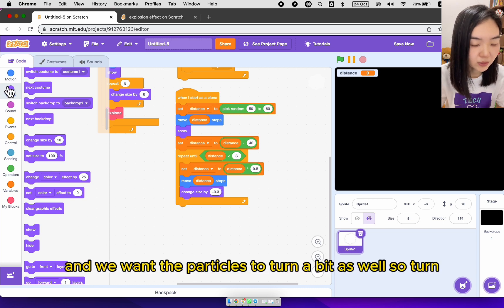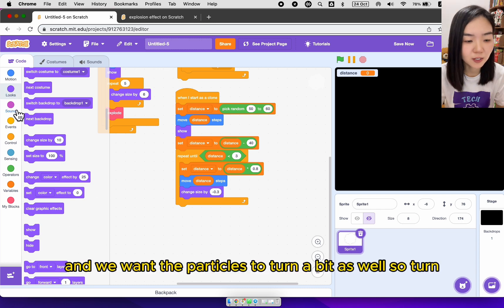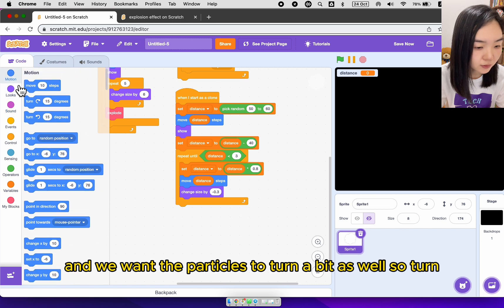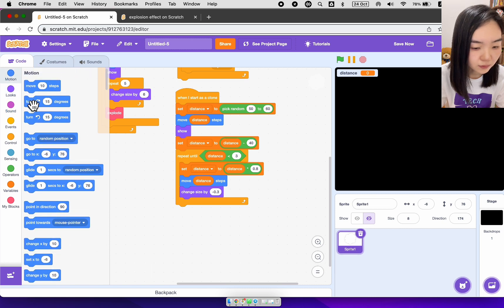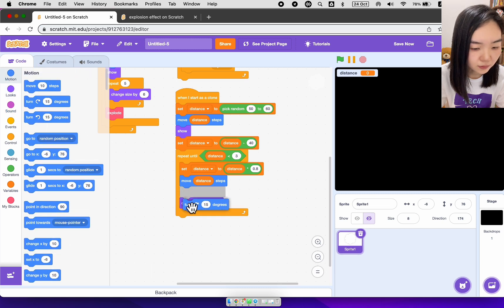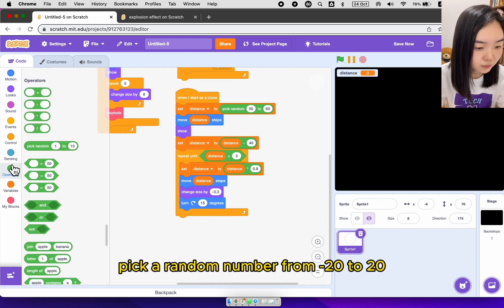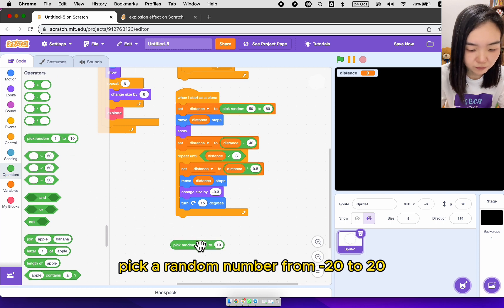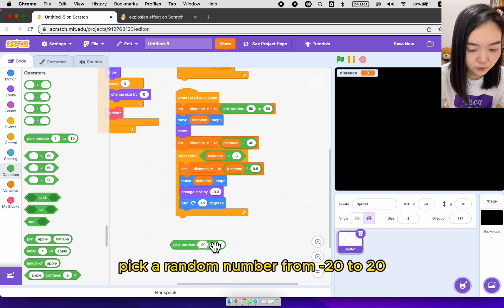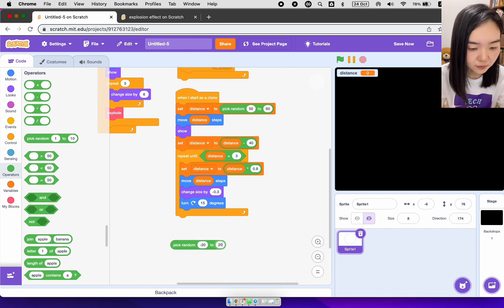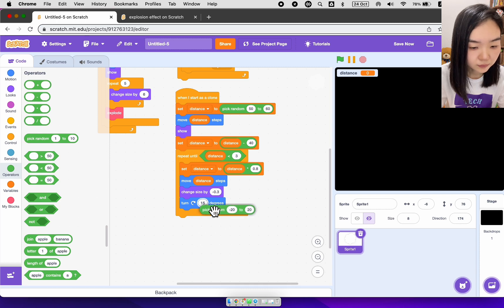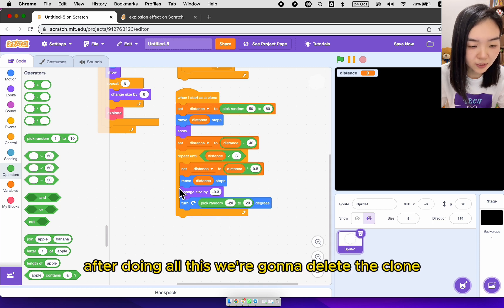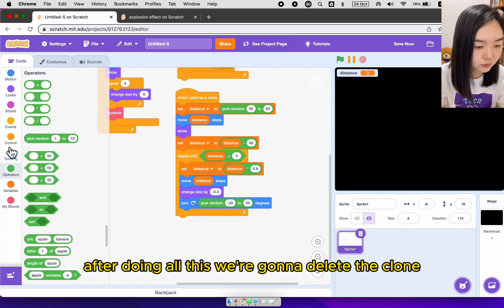And we want the particles to turn a bit as well. So turn, pick a random number from minus 20 to 20. After doing all this, we're going to delete the clone.